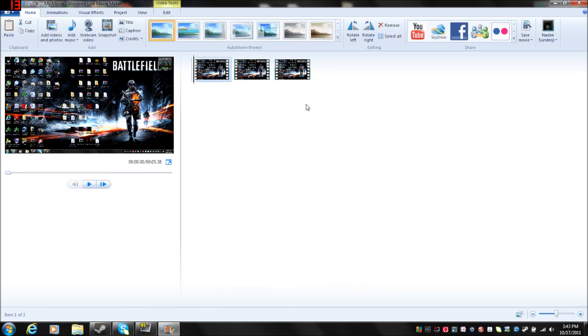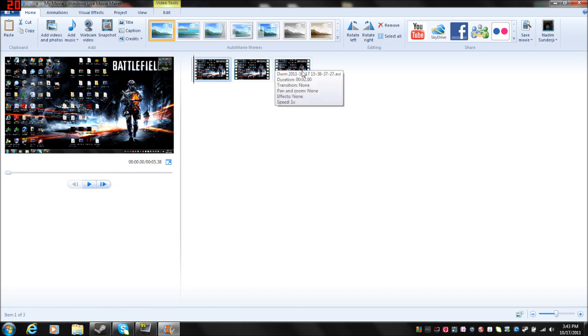And then from there, it'll automatically start rendering it. And once it's done rendering, and whatever resolution you chose, it'll automatically start uploading it.